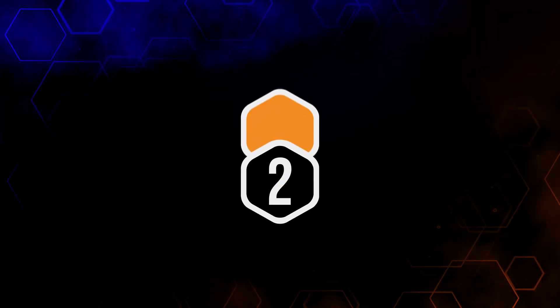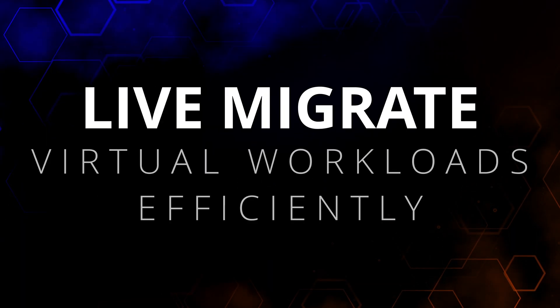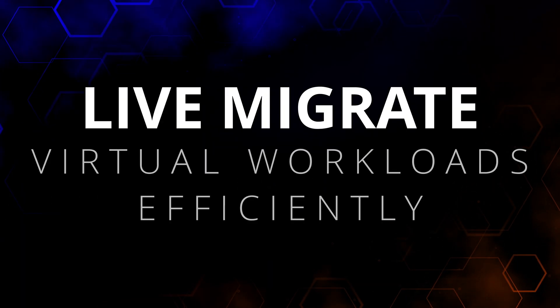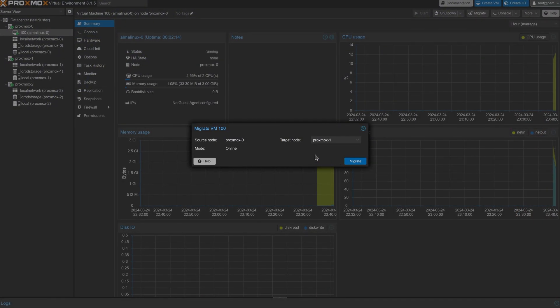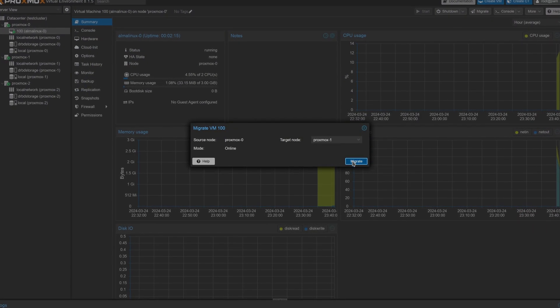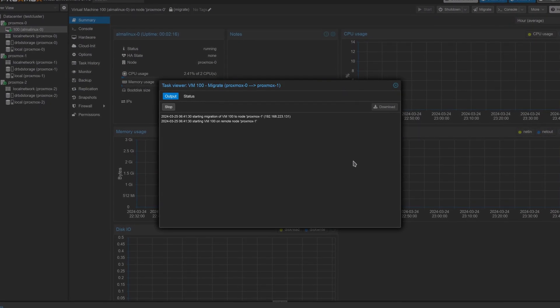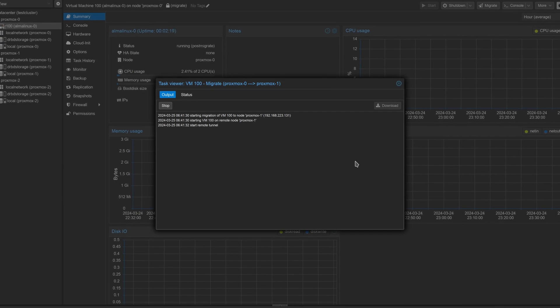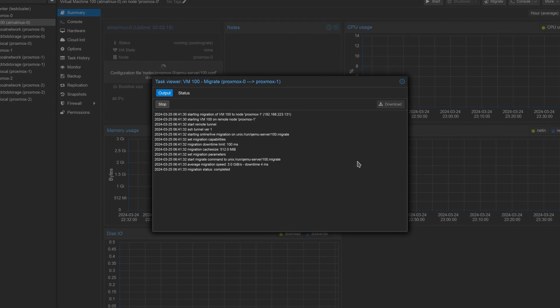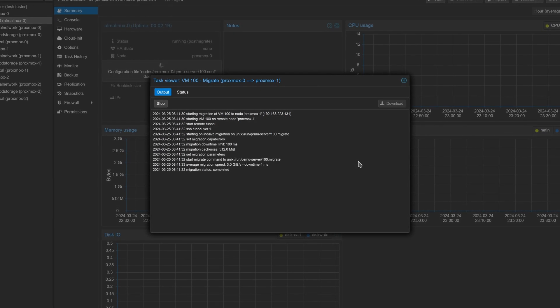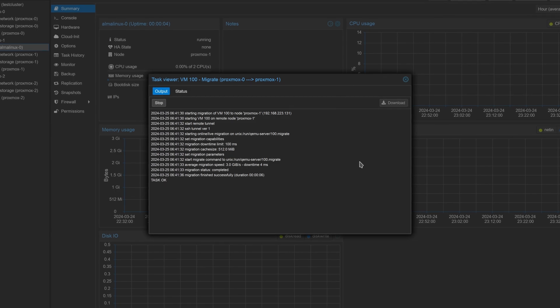Next up, you can live-migrate your virtual workloads efficiently and quickly. If a replica already exists on the node you're migrating to, or if you're using diskless attachment, which is similar to iSCSI, migrating virtual machines happens instantaneously.